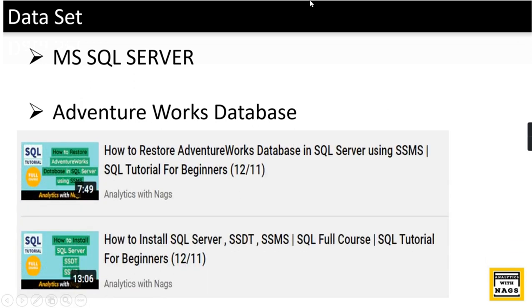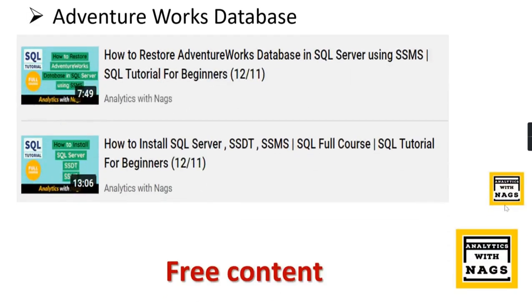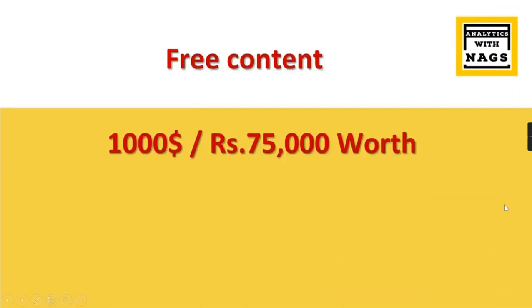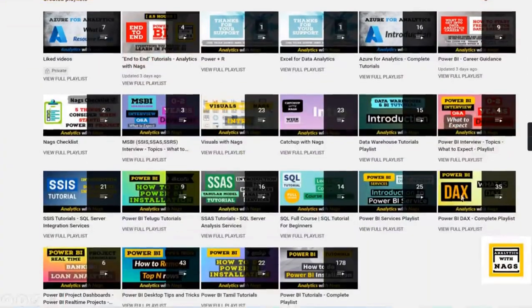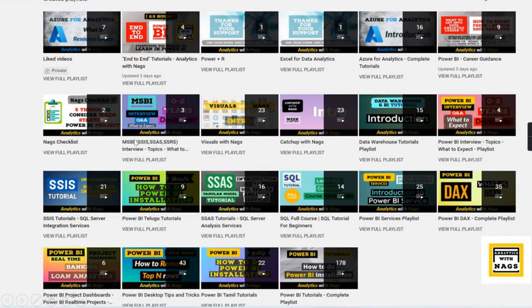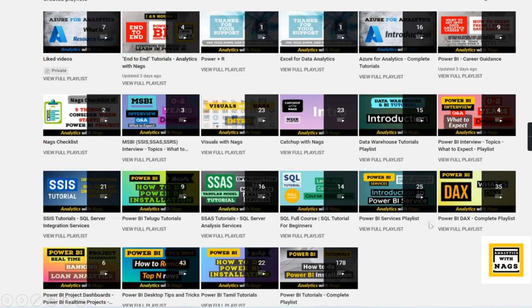If you are new to data analytics, I have videos in the SQL Server playlist on how to install SQL Server and restore the Adventure Works database. This channel contains free content worth thousands of dollars covering MSBI, SQL, Power BI, and for those looking for career guidance, I have a separate playlist to get into this data analytics field.